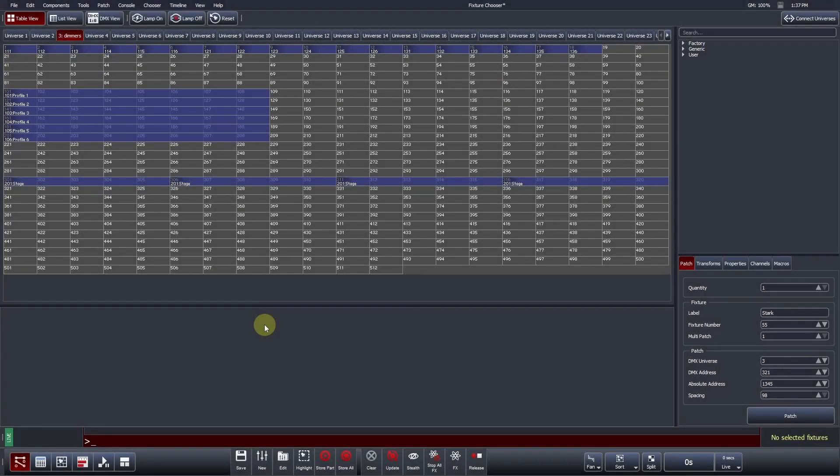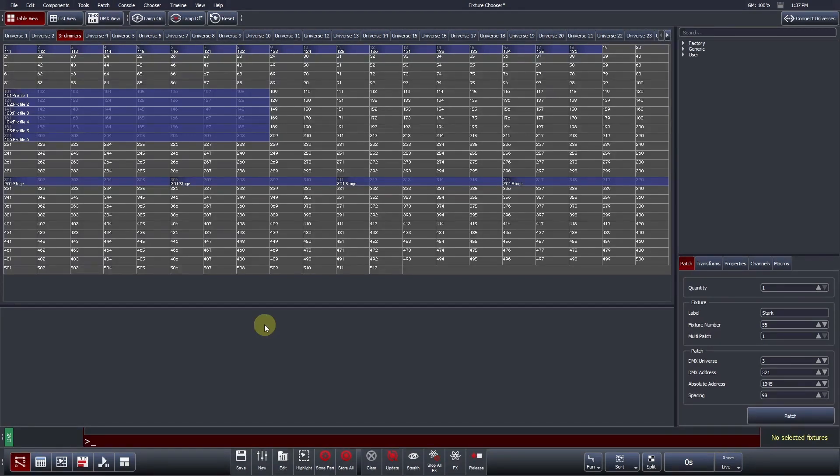Welcome to the Vista3 by ChromaQ video training series. In this video, we will learn how to modify Vista's Fixture Chooser to create layouts that allow you to efficiently program your show.